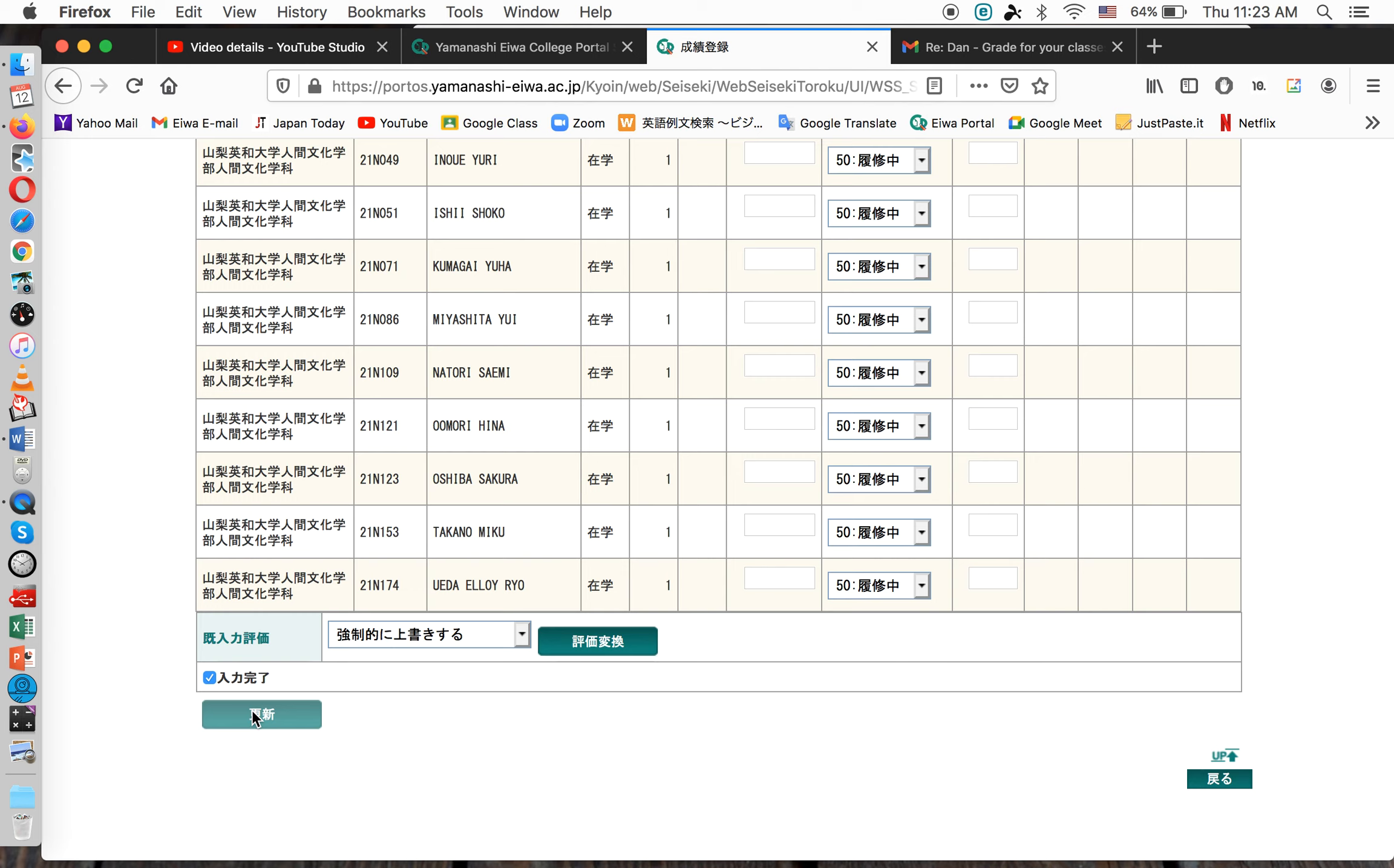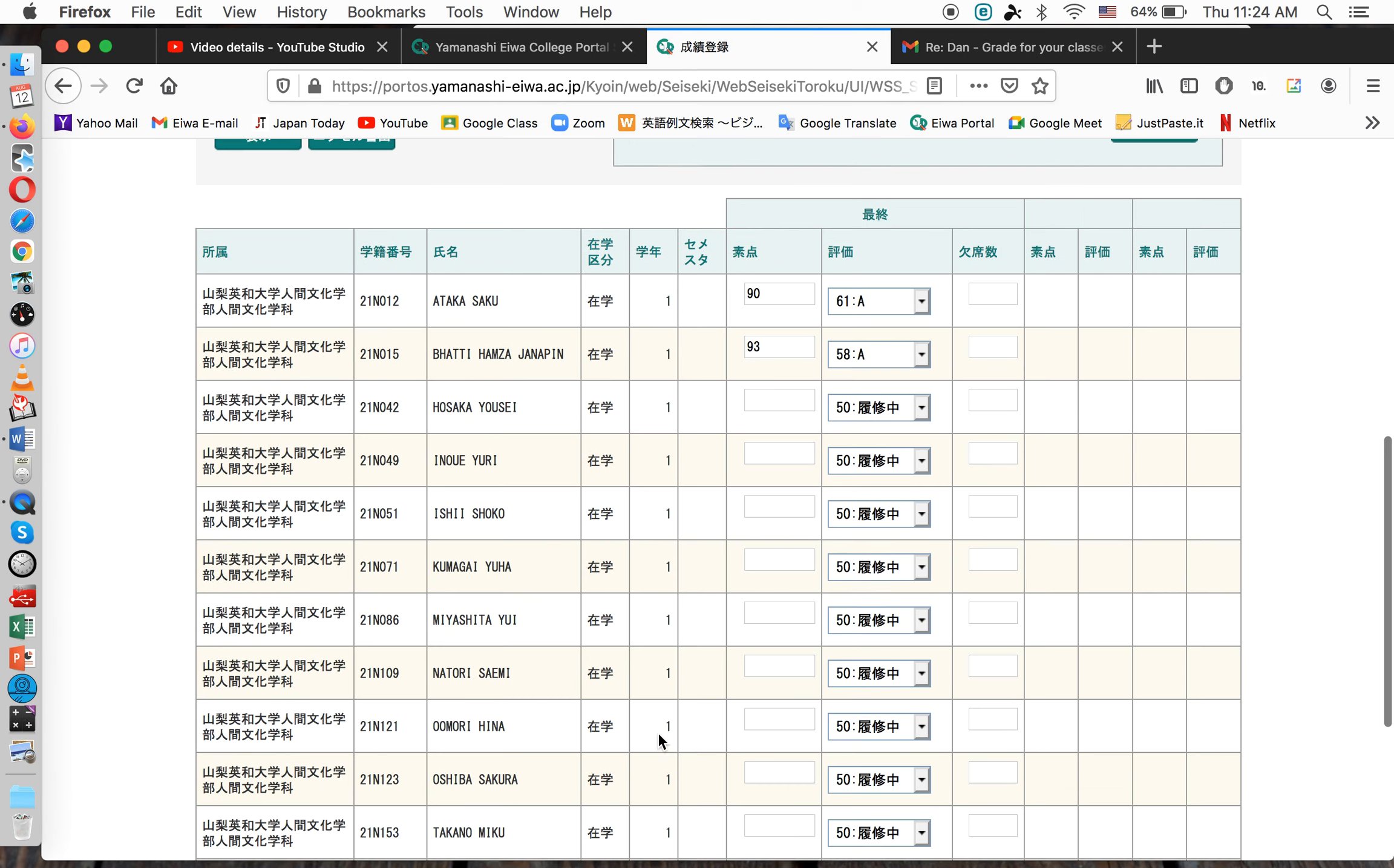So, make sure you're ready before you click Yujoku Kanryō and Henshin because that's your final step. I'm not going to do that today because these are not real grades. I'm waiting approval from the school before I can turn these grades in for the students.